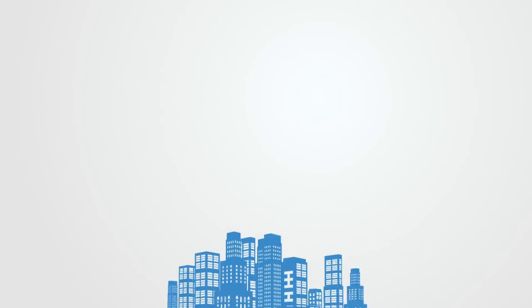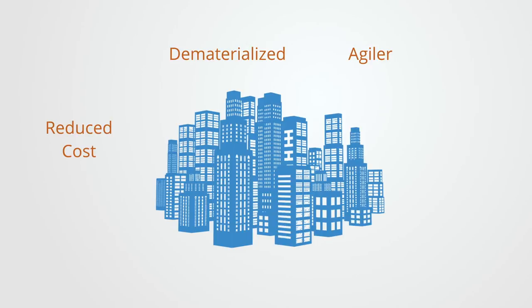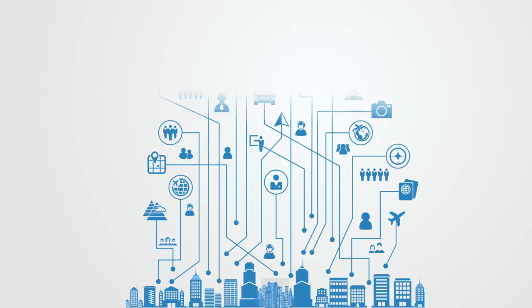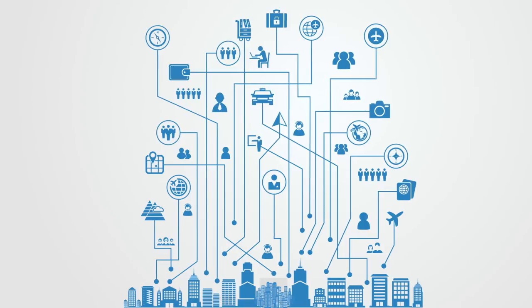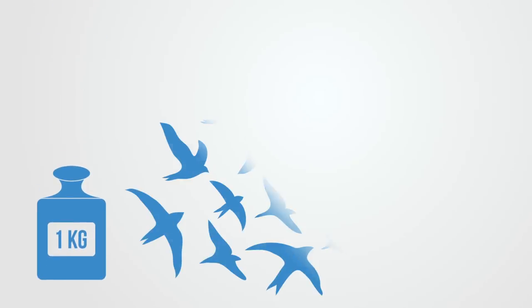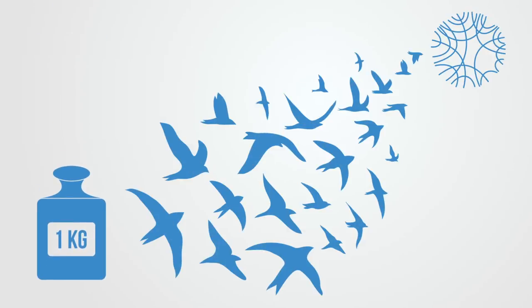This model radically reduces cost, dematerializes the enterprise and economy, increases agility, and reduces redundancies as the enterprise has to collaborate within vast networks in order to create synergies and deliver viable solutions. The traditional asset-heavy enterprise gradually evolves over time into a plug-and-play services-oriented platform model.